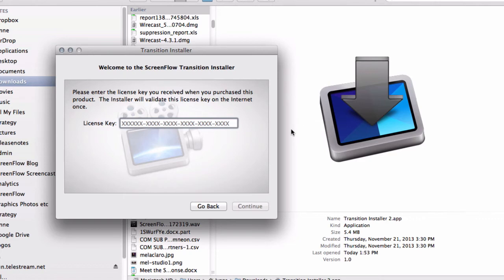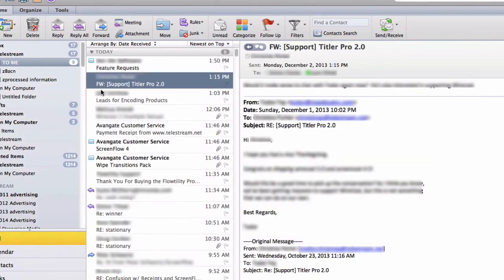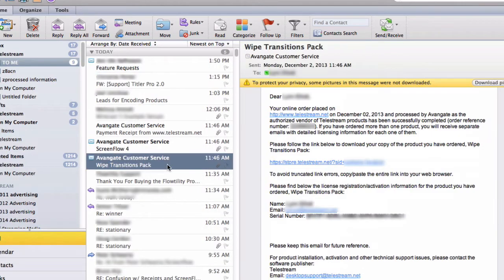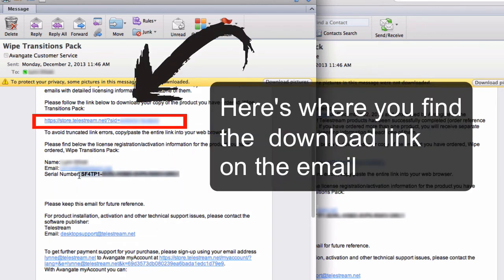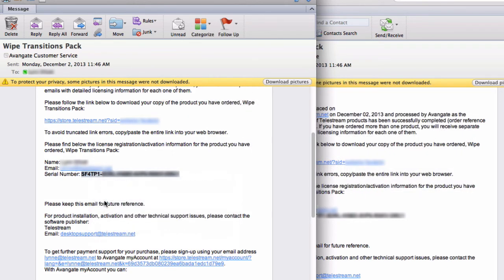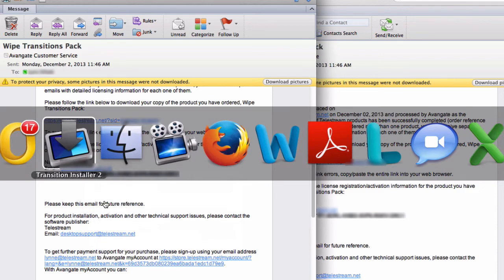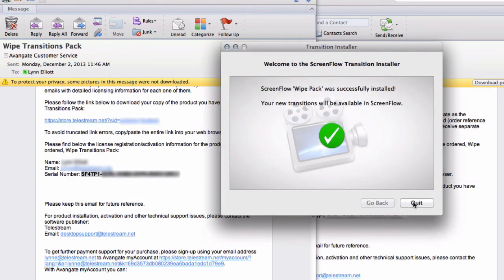Copy and paste your serial number from your confirmation screen or your confirmation email into the license key box. Once you've copied the serial number into the license key box, hit Continue to finalize the installation.